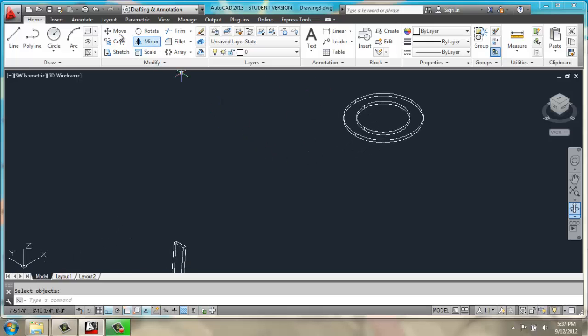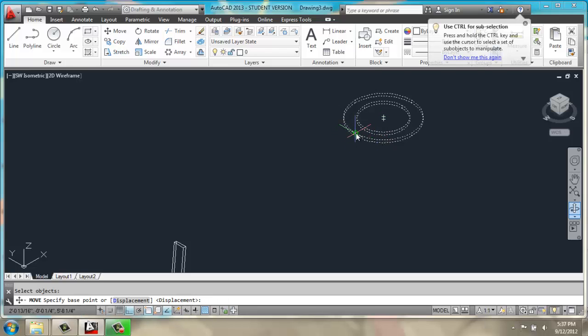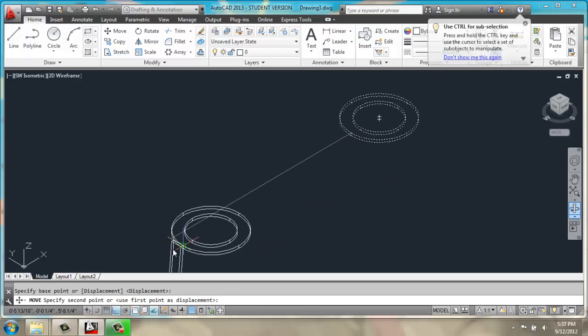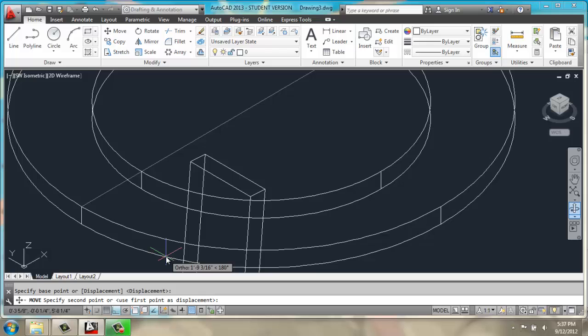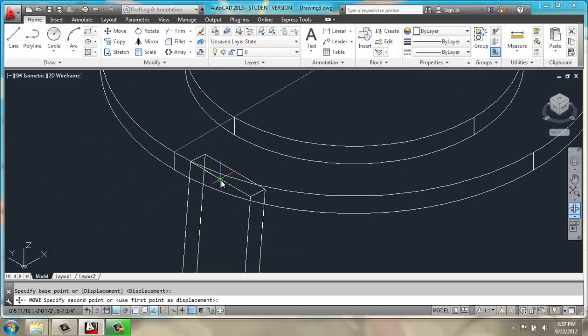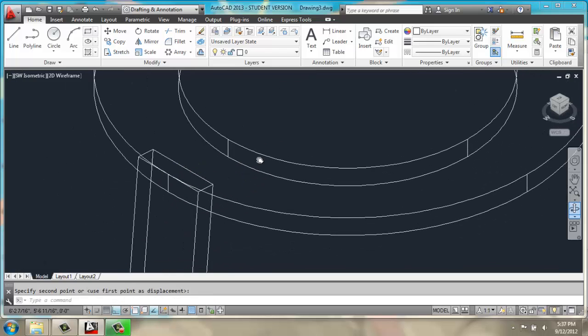I can then move this circle from its quadrant point here, to the midpoint on my leg.